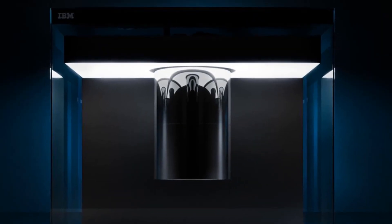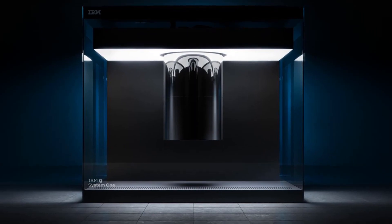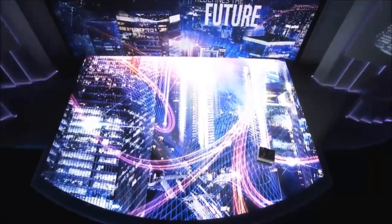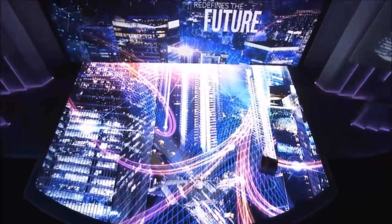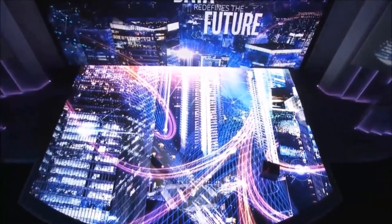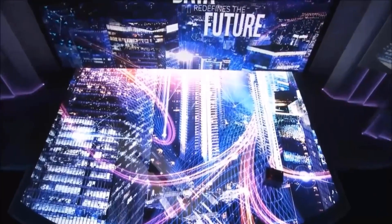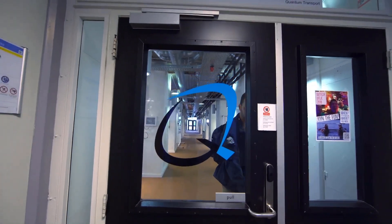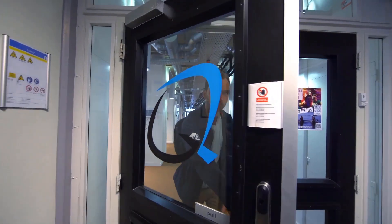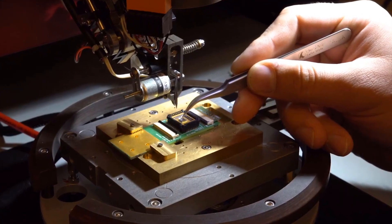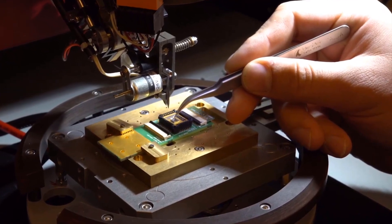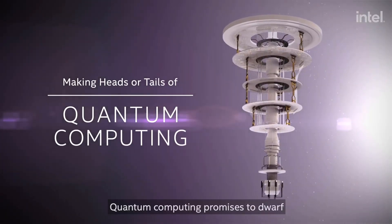Intel created 49 and 17 qubit superconducting test chips for quantum computing. The race to build quantum computers is on, as scientists anticipate all the possibilities that could be achieved with quantum computing. Quantum computing promises to help scientists formulate new materials, solve complex mathematical calculations, and create more secure data encryption and near-perfect security. Quantum computing also promises to help predict climate change as the years go by.